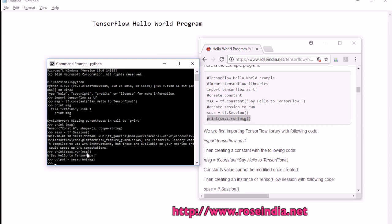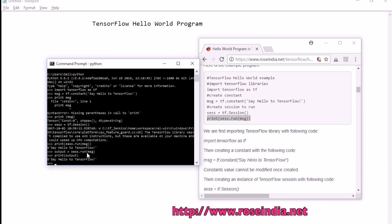The result will be stored in another variable called output, and now you can print the output. It printed the message successfully.